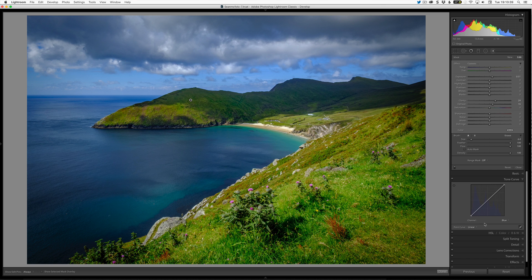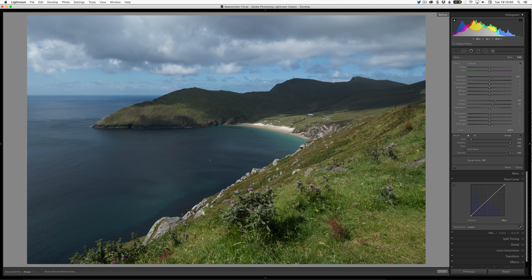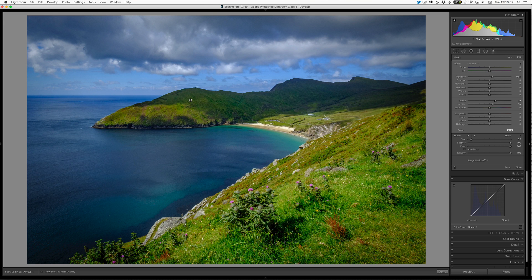I'm actually happy enough that this image is pretty much done. Let's do a before and after — hit the backslash key. That's our before, and that's our after. We can see we've done a significant amount of work just by using a few tools inside Lightroom.